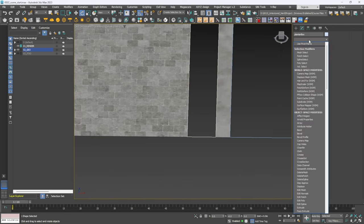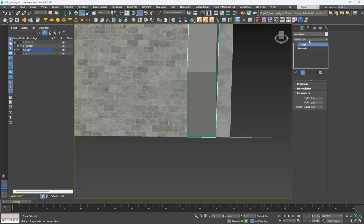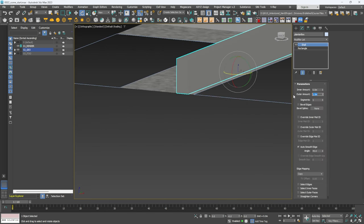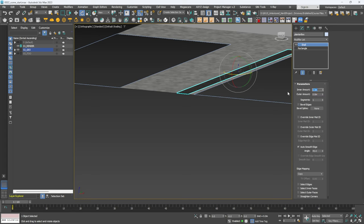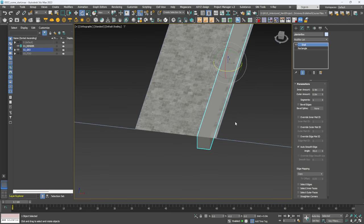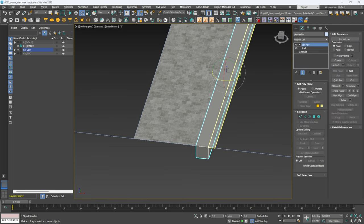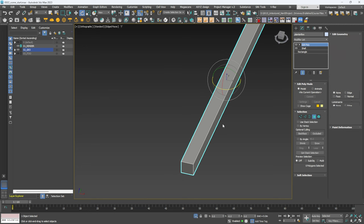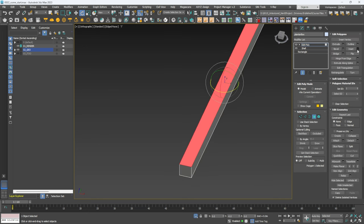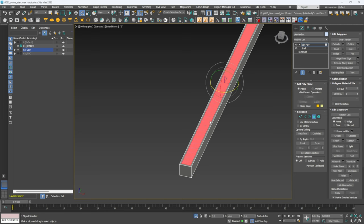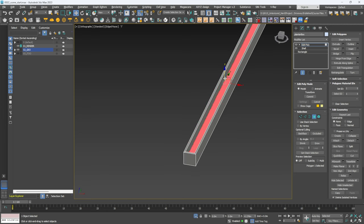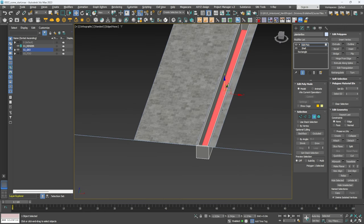For this object I'm going to add a Shell modifier to give it a bit of thickness — setting the outer amount to zero and putting 0.4 the other direction. Then on top I'll add an Edit Poly, hit F4, isolate with Alt+Q, go into Poly mode with 4, select the face, go to Inset at about 0.05, then hold Shift and push this down to create our planter box.